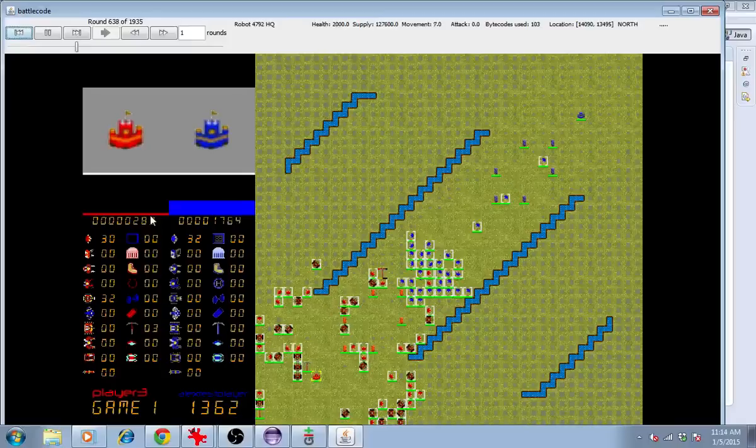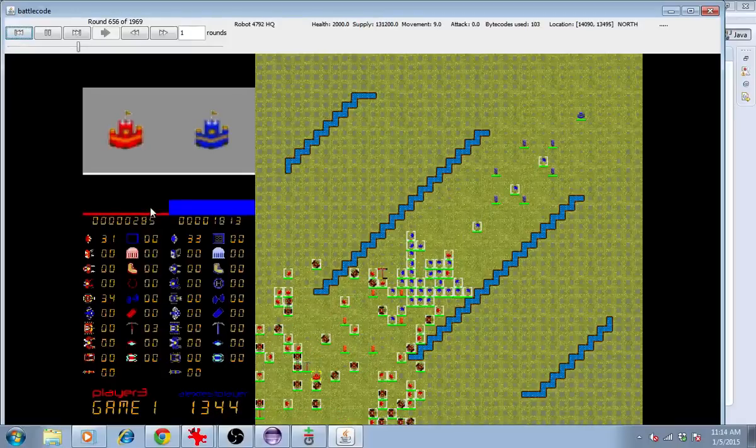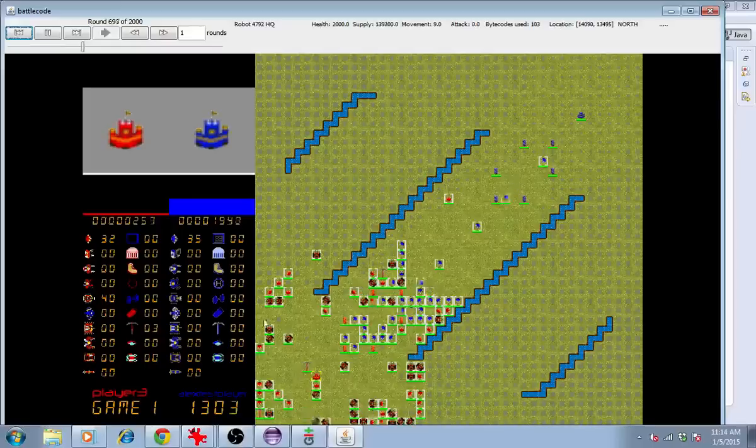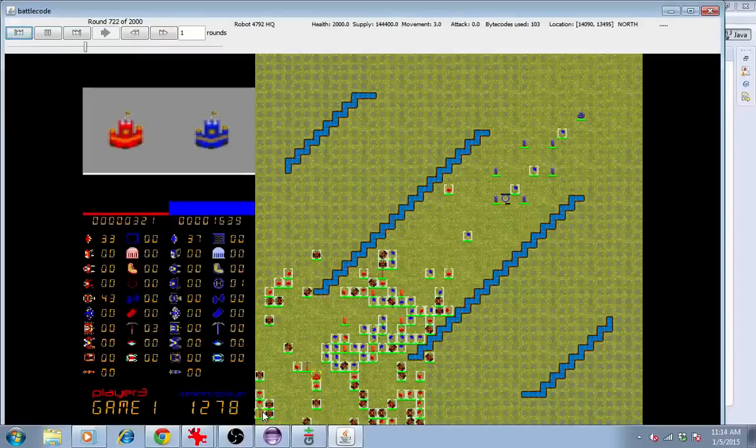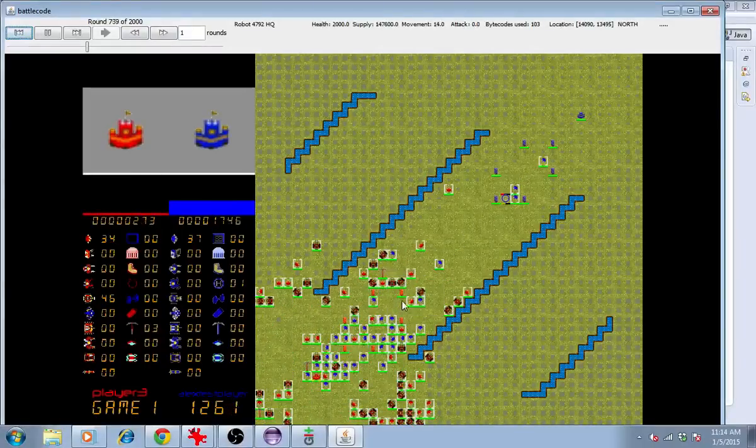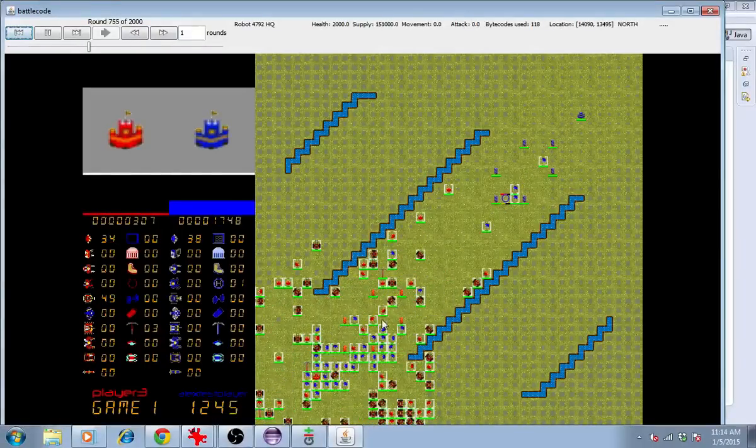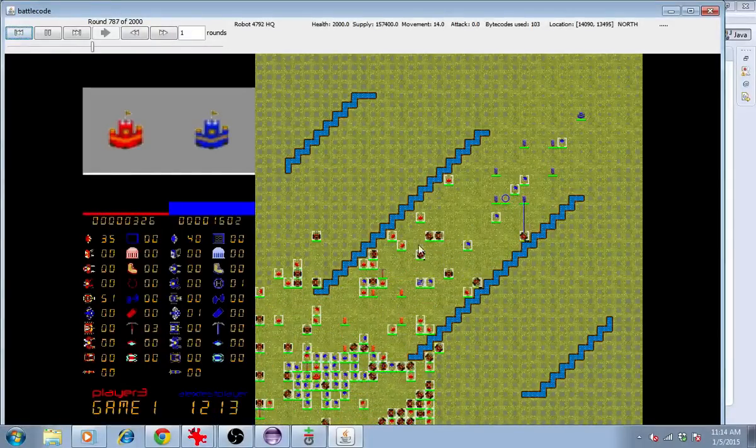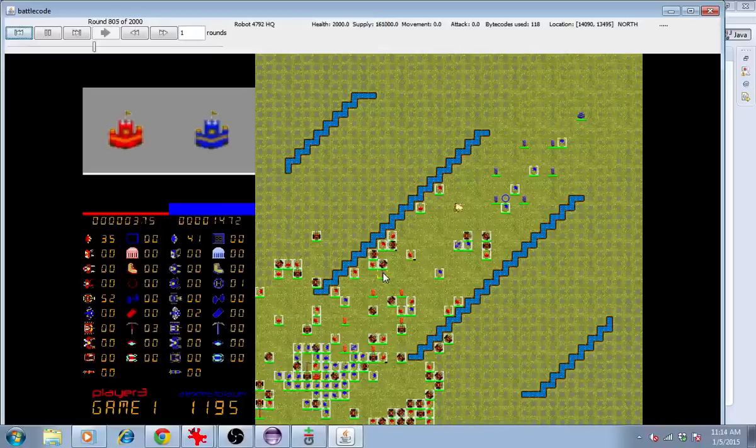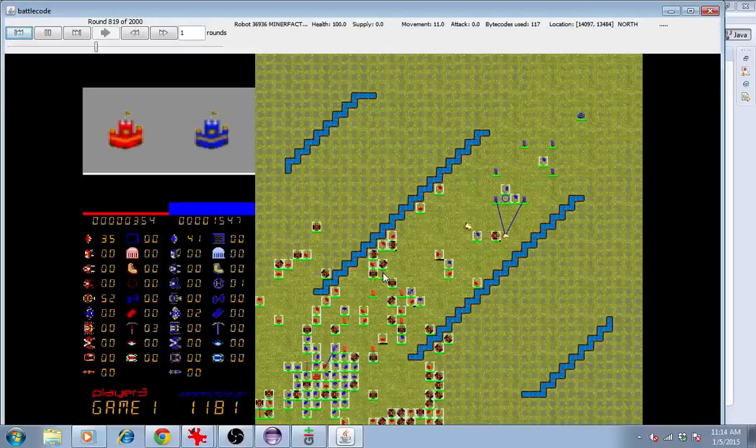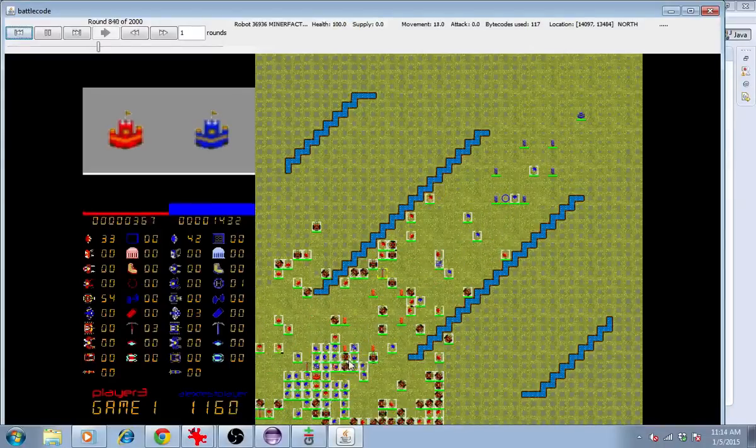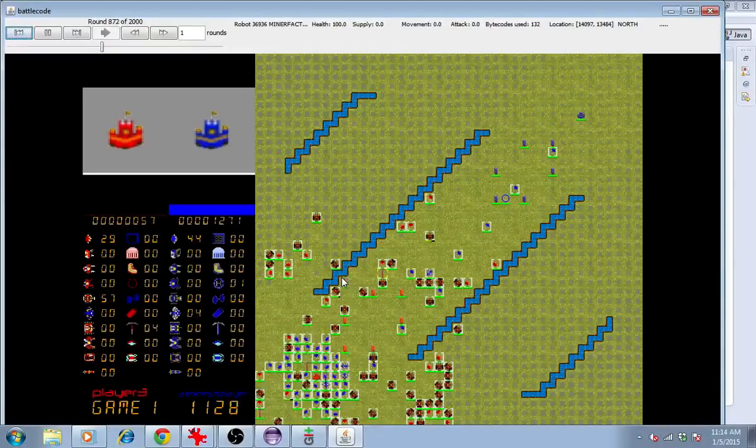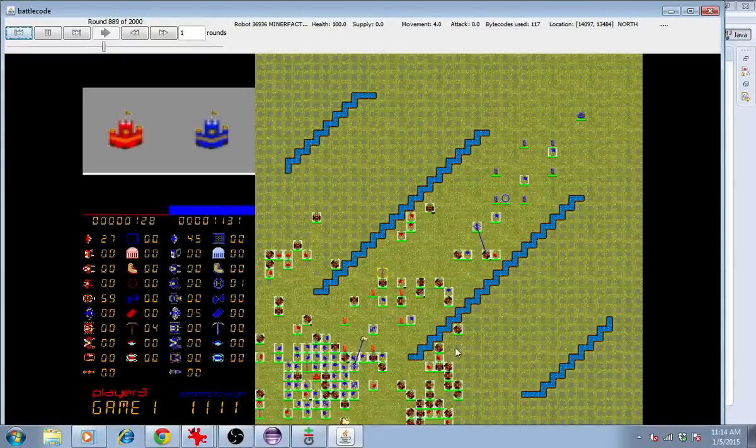But if the amount of minerals increases, then more miner factories will be built. This offers a sort of natural ratio between the number of miner factories and the number of miners, ensuring that we have a large number of units.